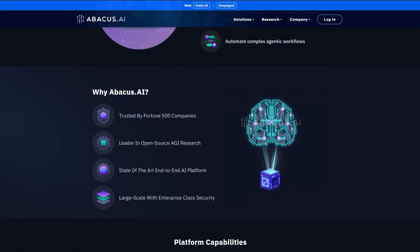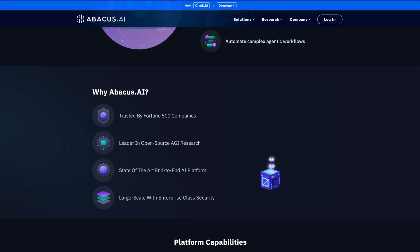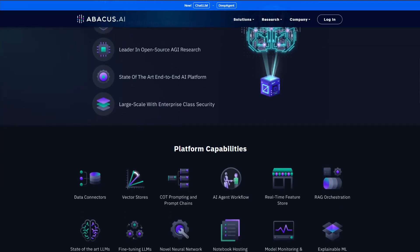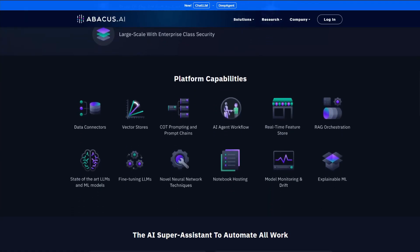Abacus AI markets itself as the world's first super assistant for enterprises, offering everything from custom chatbots to predictive modeling. But user experiences tell a very different story.